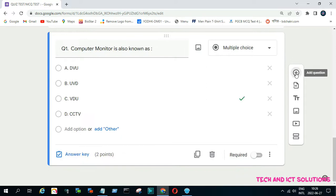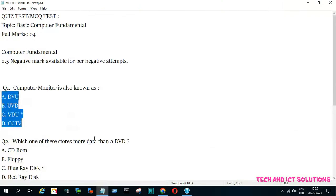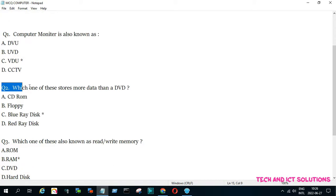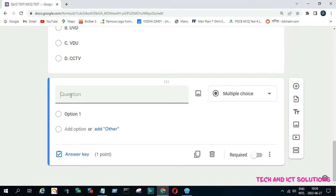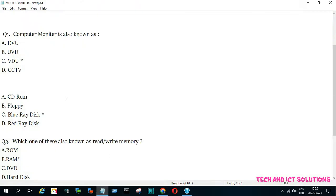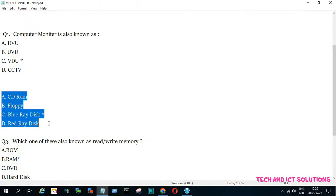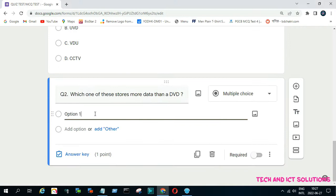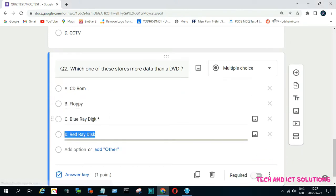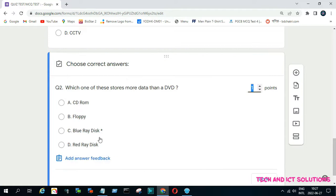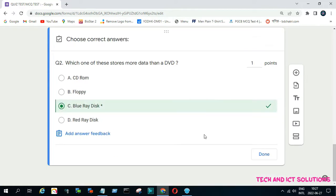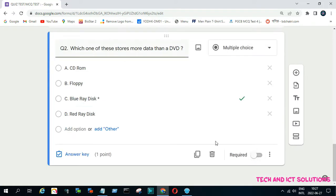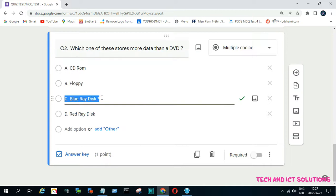In the same way, we can add as many questions as we want.